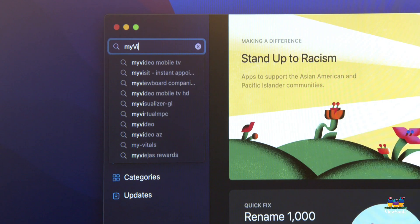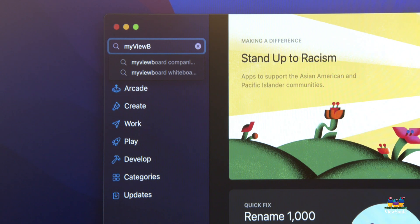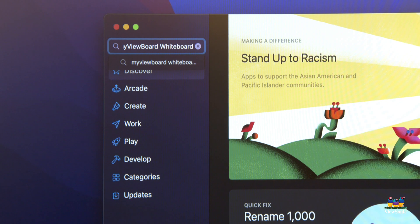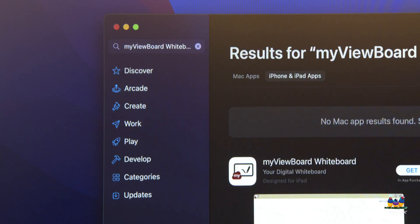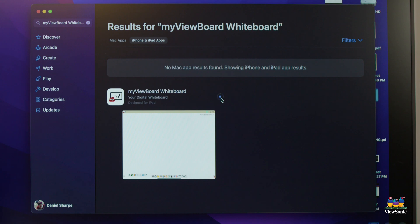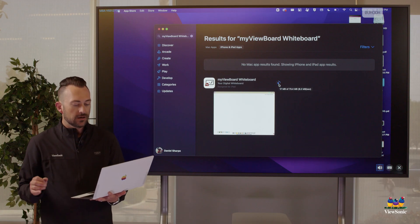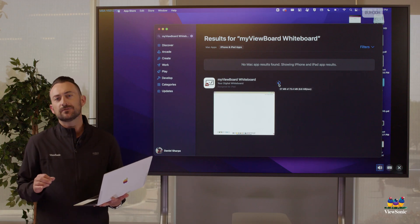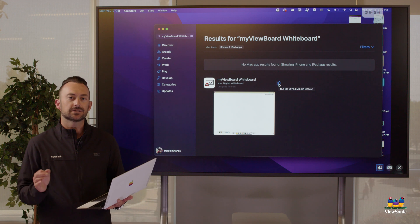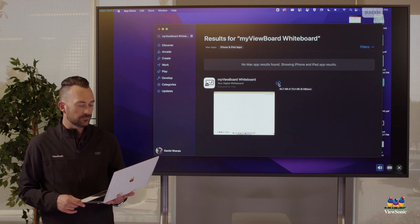So we're going to go into the app store. We're going to search for MyViewBoard Whiteboard. This is what it looks like. So pay attention to that icon. It says MyViewBoard Whiteboard, your digital whiteboard. Click get and install. Probably will ask for a password for your computer to do this. This is a small file. It's only about 70 megabytes. So give it a second to download.